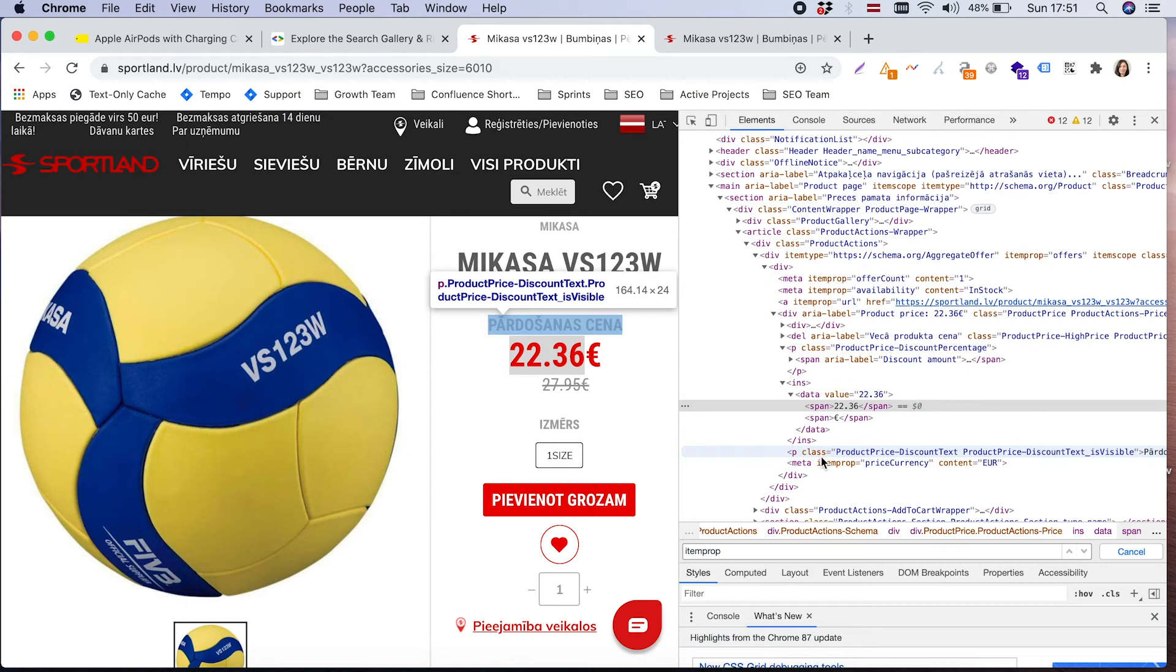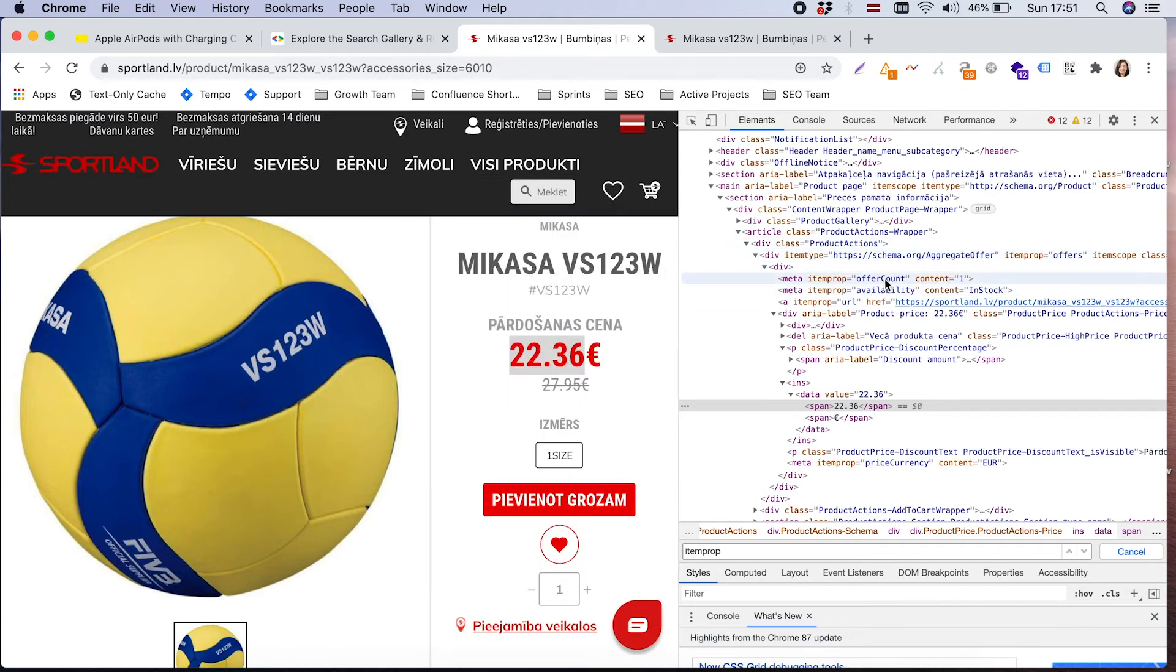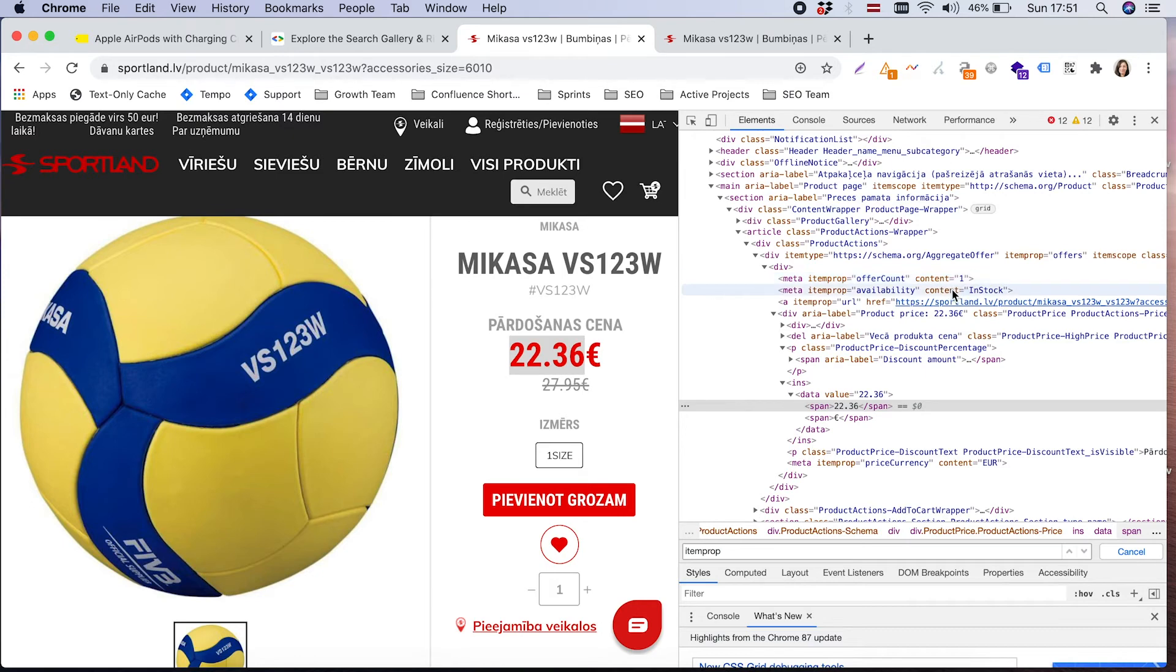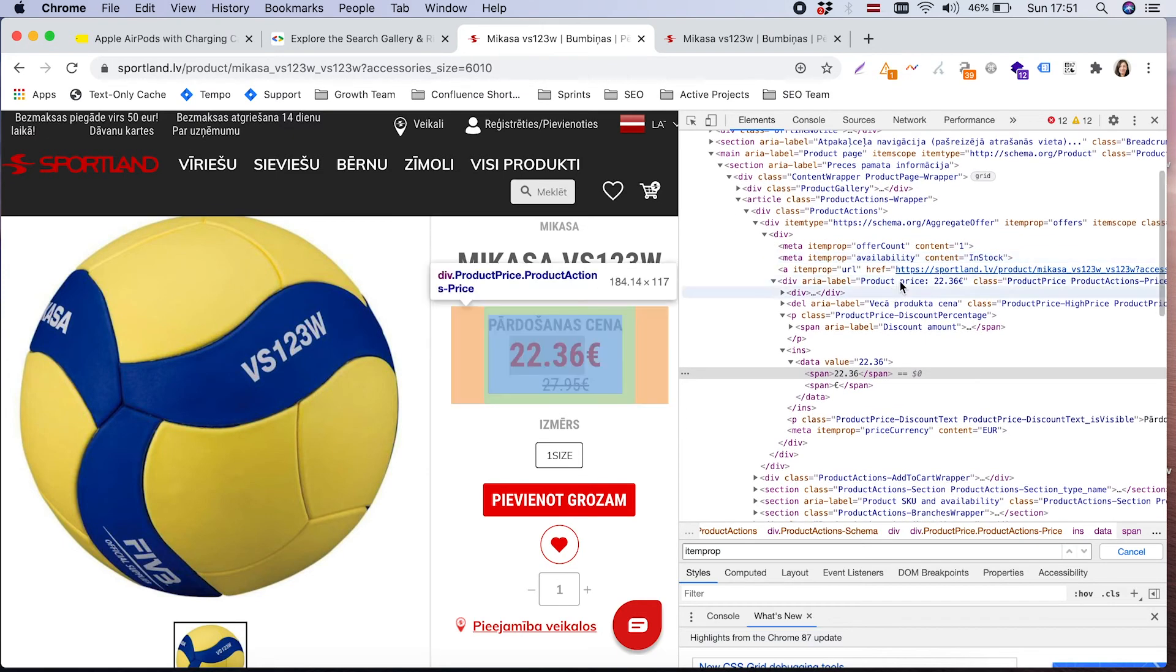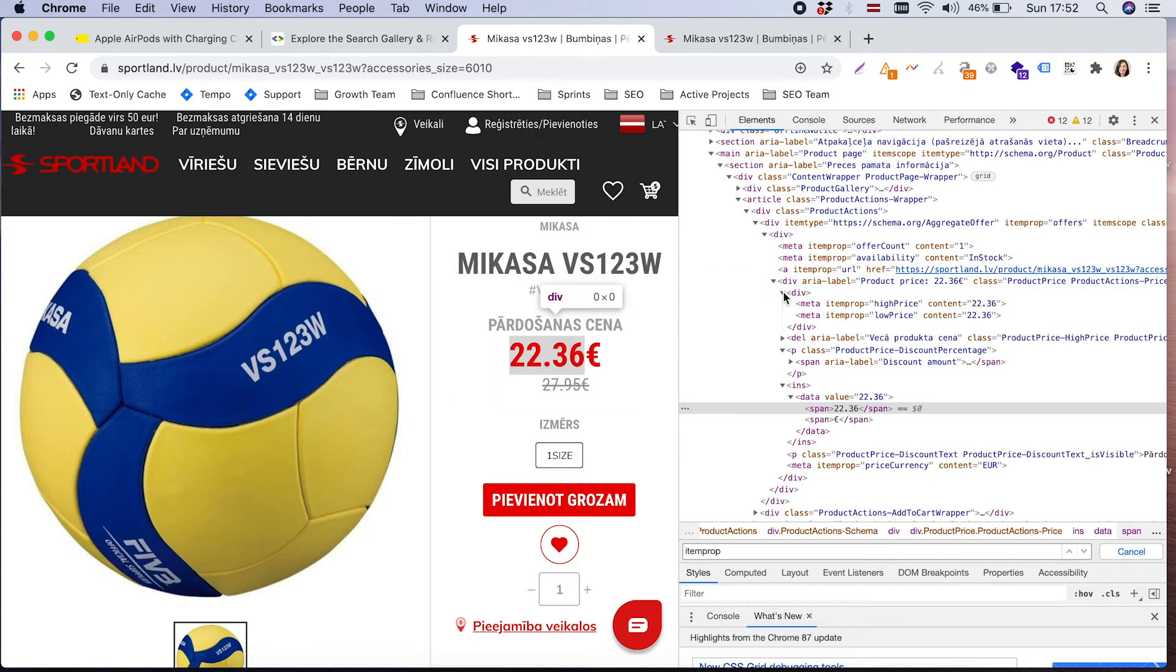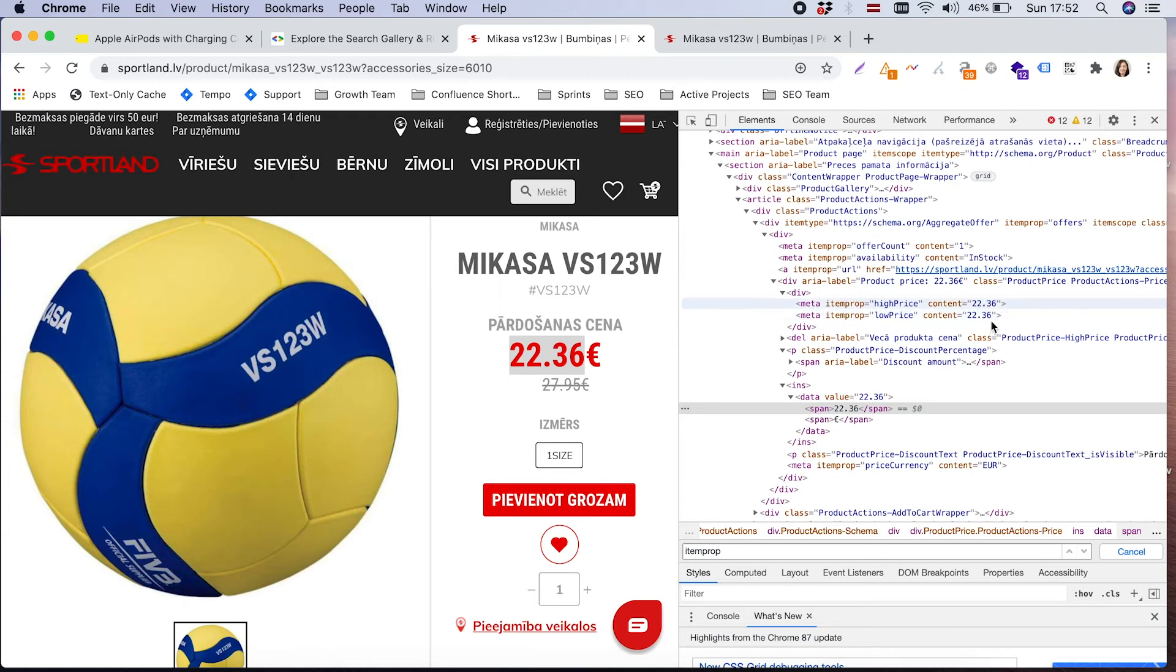Let's click on the results and we will have here a volleyball ball. We see the price and it's available, so there is information that it's in stock. What we can see in the code is that here is an offer and there is one offer currently. So there is one type of ball, no different colors. Here it's the information that it's in stock, product price. We have high price and low price. In this case, they are matching.